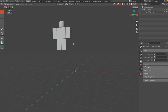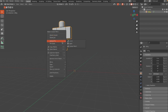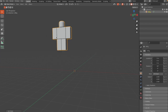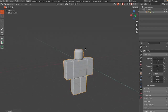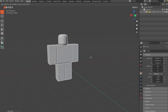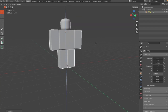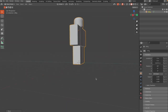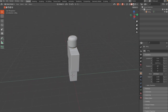Once the rig spawns in it probably won't be at the origin, so click on it, right-click, hit Set Origin > Origin to 3D Cursor, then right-click one more time and select Geometry to Origin. That should center the rig. Click G then Z to drag it along the Z axis and position it just above the plane.